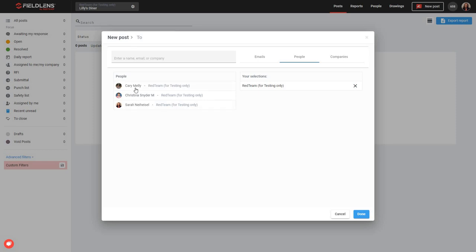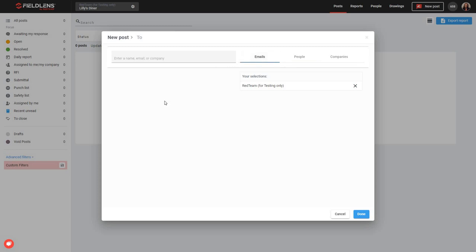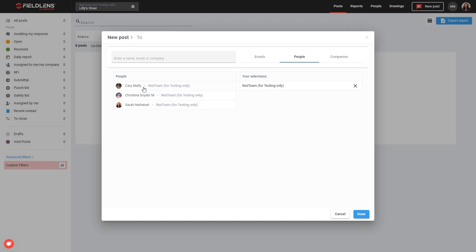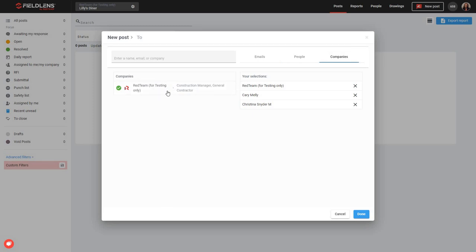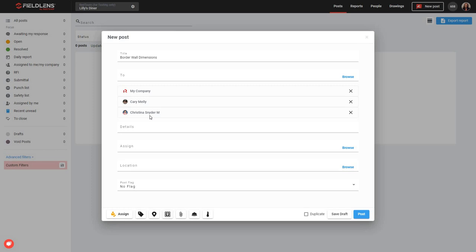We can select from email addresses — those are folks who may not have a FieldLens account yet — whereas people are folks that do have a FieldLens account. So I can go ahead and say I want Carrie and Christina to be a part of this post. I can also indicate companies, such as my company. But if I had a subcontractor company or a customer company that I wanted to add, that would allow every user who's a part of that company to view this post. So we're going to go ahead and say Done, just adding Carrie and Christina here. Then we can come down to Details — this is a free field that allows me space to expand on what this post is about and what is needed.